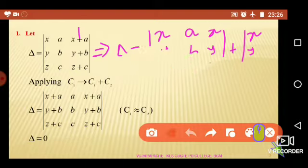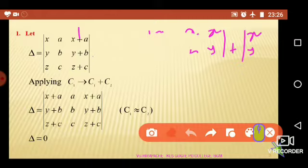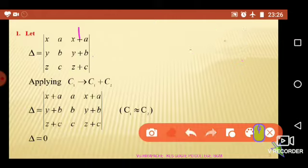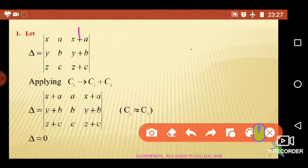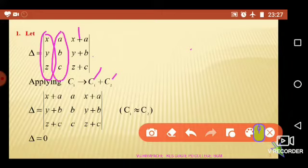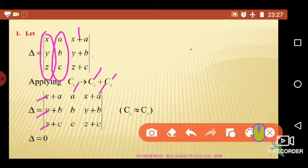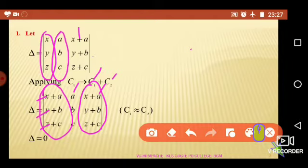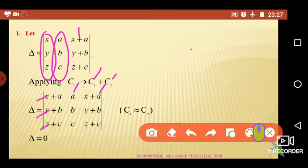Alternatively, let me write the given delta containing elements in the first row: x, a, x+a; second row elements: y, b, y+b; and the third row elements: z, c, z+c. We can apply c1 changes to c1 plus c2, adding the corresponding elements of the first and second column. Then we get x+a, y+b, and z+c in the new first column. The remaining two columns remain unchanged. We observe that the first column is now identical with the third column. Therefore, by the third property of determinants, the value of such a determinant is zero. Therefore, delta equals zero.